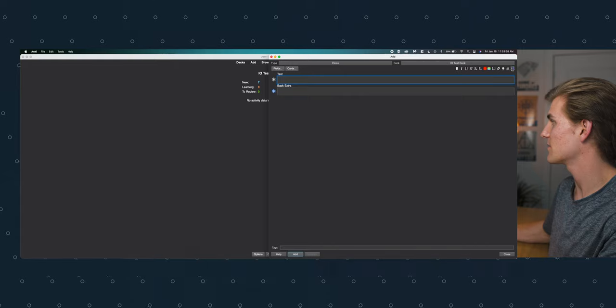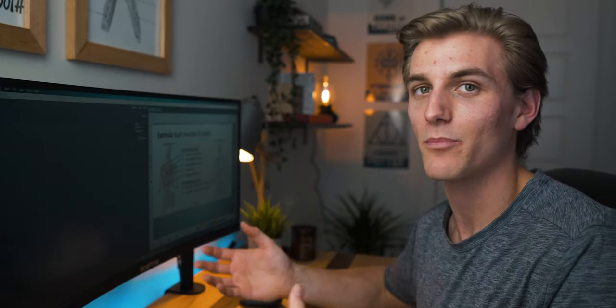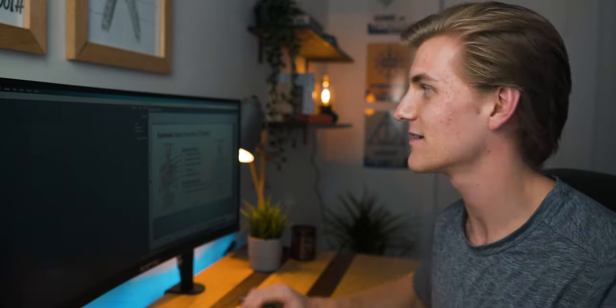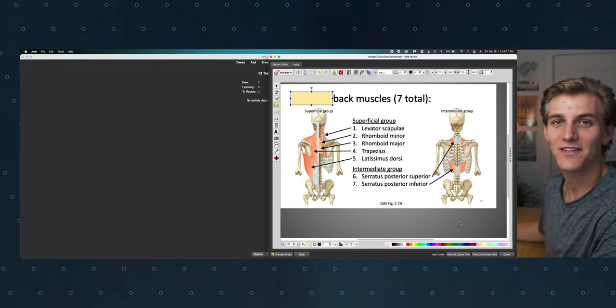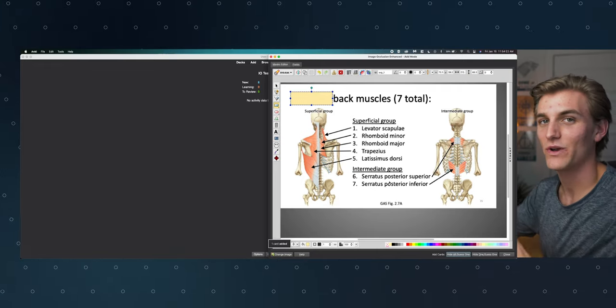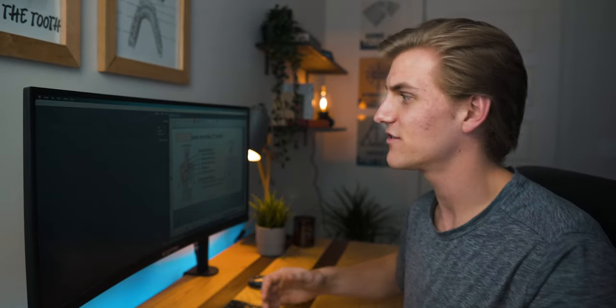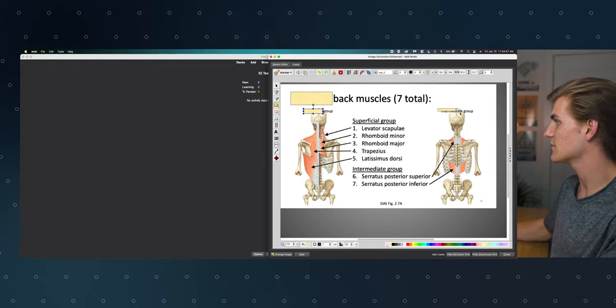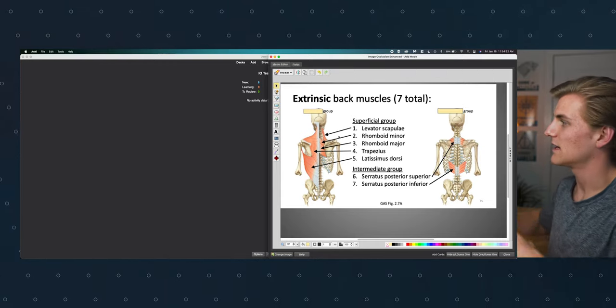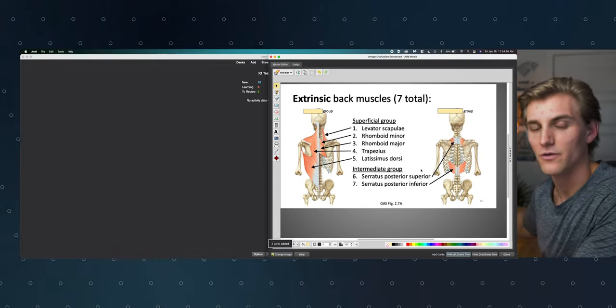I want to show you another thing I'll do with this screenshot. Going back to Decks, IO Test Deck, hitting A, going back to Image Occlusion and grabbing the same image. I've already made seven cards for the seven muscles, but let's say I wanted to remember which portion of the back this is — extrinsic or intrinsic. I could simply drag a box over the word 'extrinsic,' hit Hide All, Guess One, and that card will test me on which portion of the back this is. Get creative — you can also do groups like superficial and intermediate.